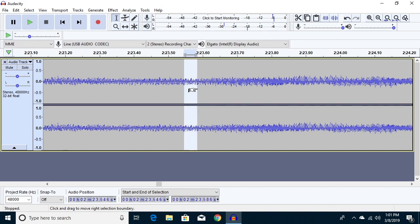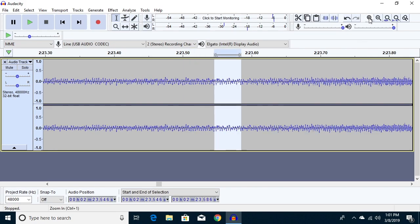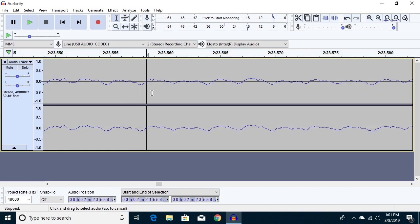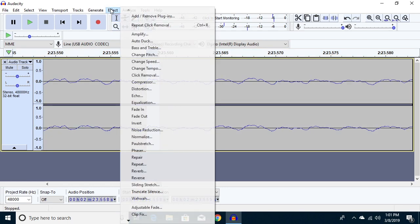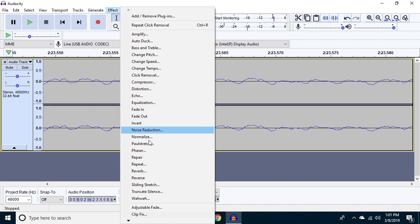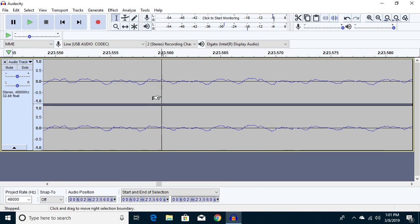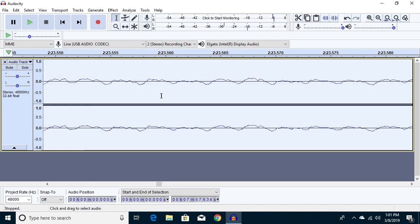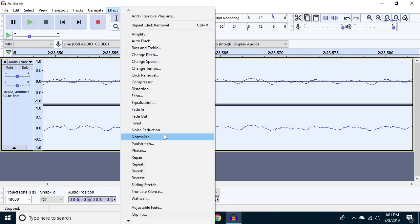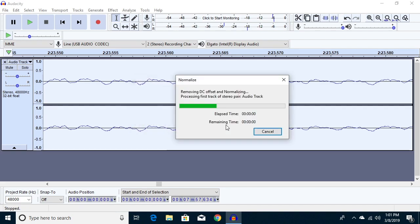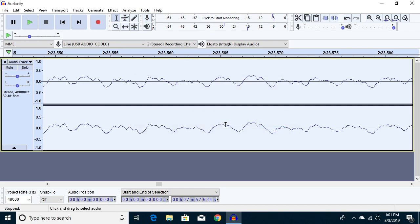Now as you're working through here, if you see some problems, you can select them—you can only do this with small problems—but you could select them and then go up here to Effect and Repair, and that will try to fix little problems. You can't create music that didn't exist, but that's something to try if you have some bad clicks or something you want to remove. Next we'll hit Control+A and go up to Effect, and we'll go down here to Normalize and hit OK. This will normalize things; that will make sure the channels are matched to each other and different things like that.